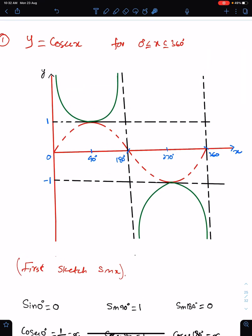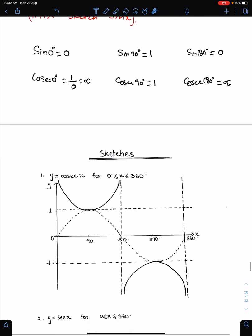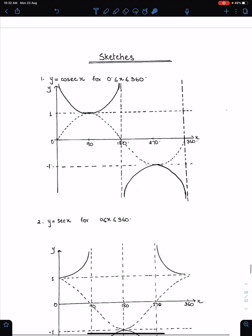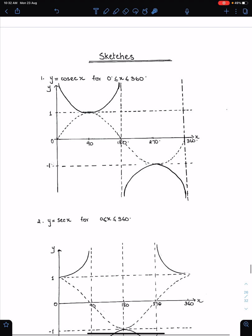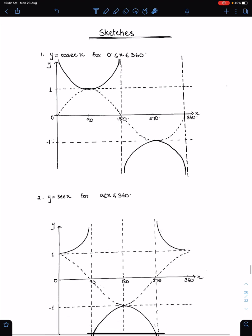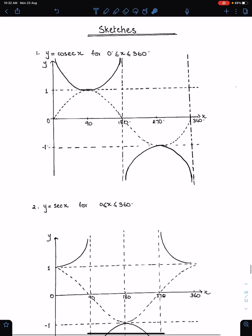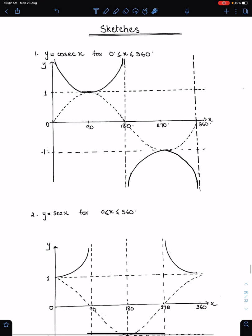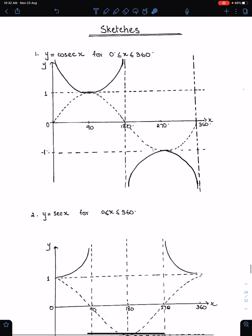Sketches of trigonometric functions. This is the last topic of this lecture. The sketches are very simple. To sketch cosec x, first sketch sin x.